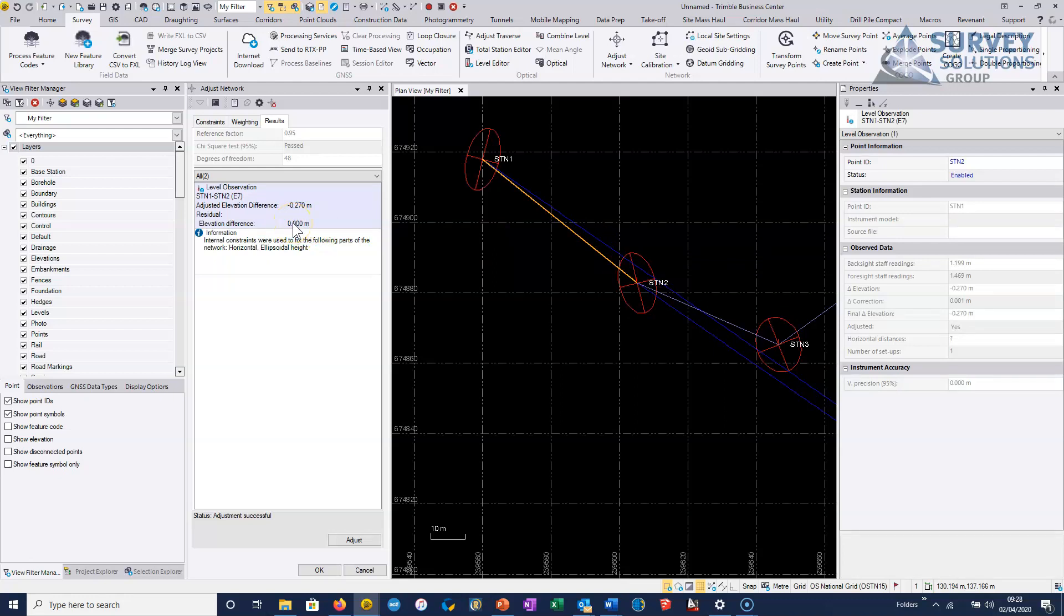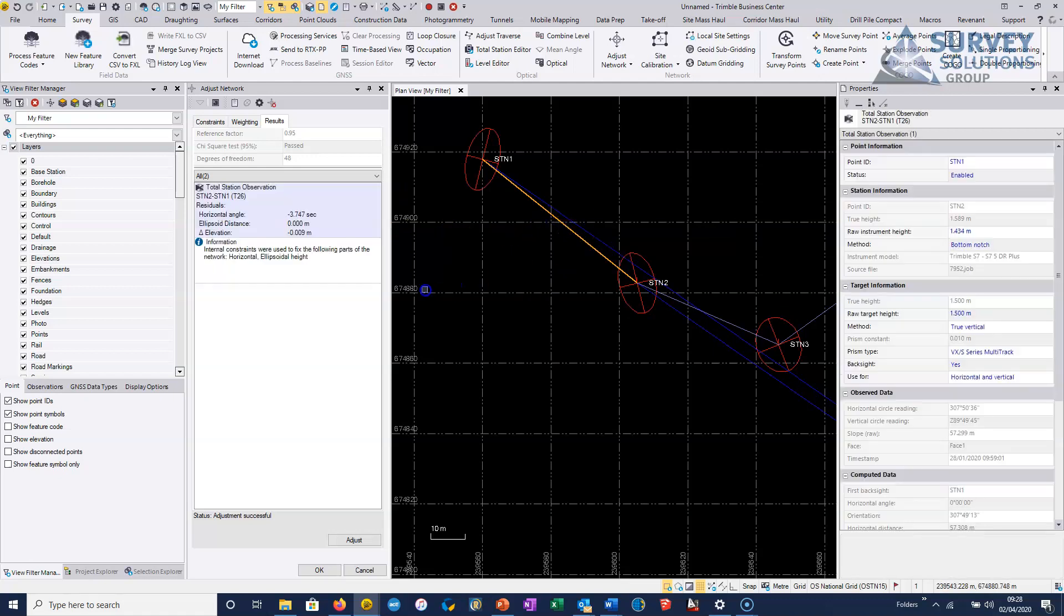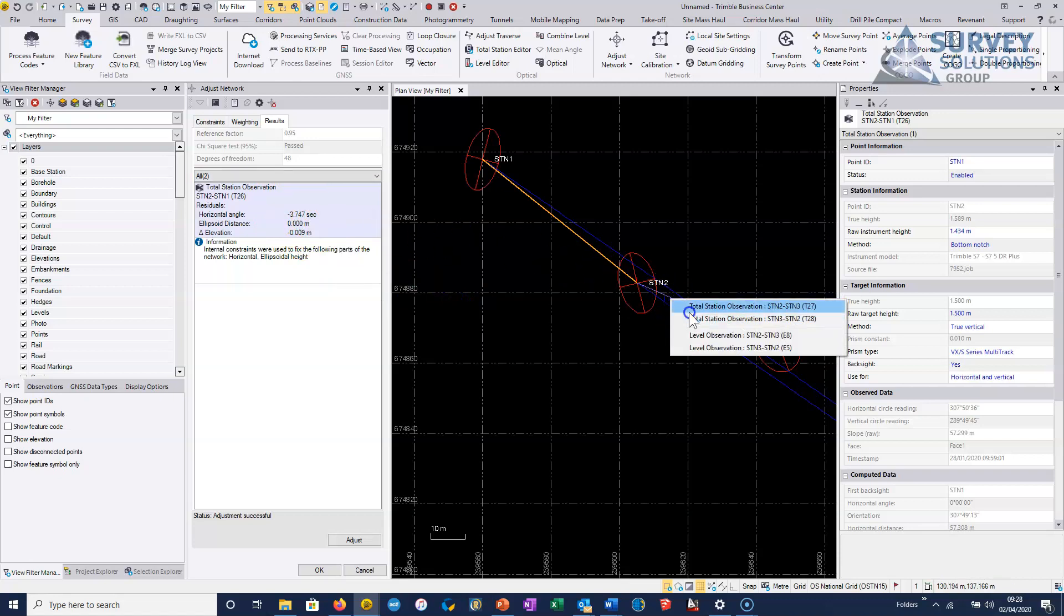So obviously, because the leveling is weighted so heavily, then there's no residual. And if we look at the total station observation, we can see that that's the one that's been allowed to essentially, the residual's been allowed to go on to that. And we're seeing that that's nine millimeters.